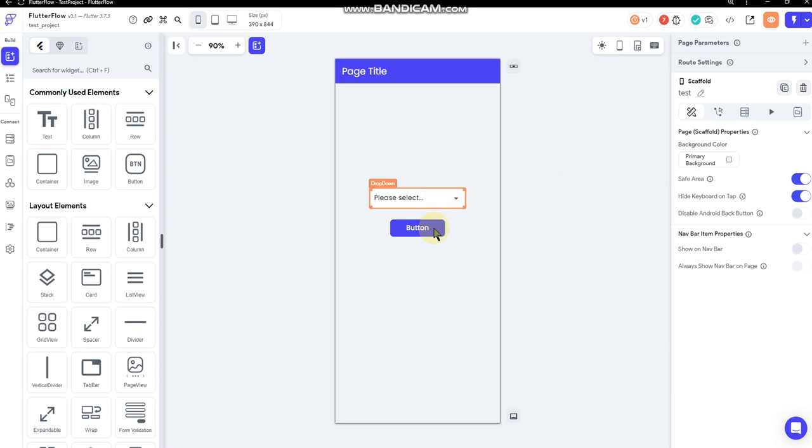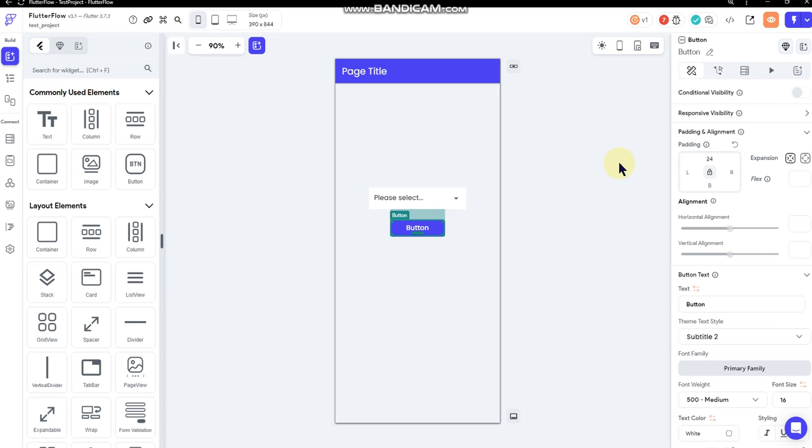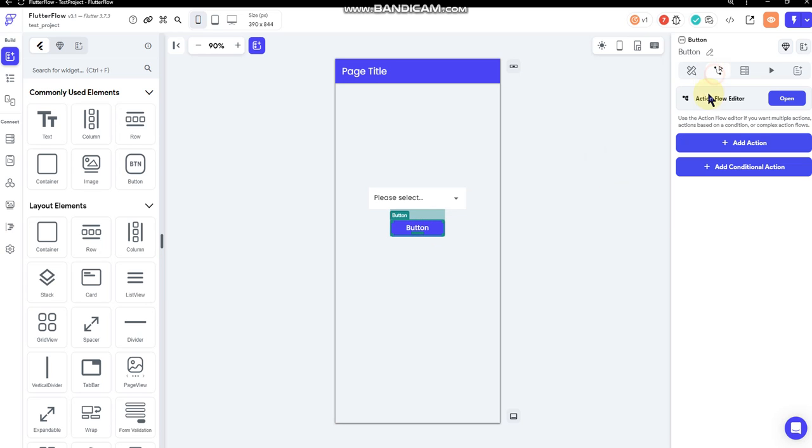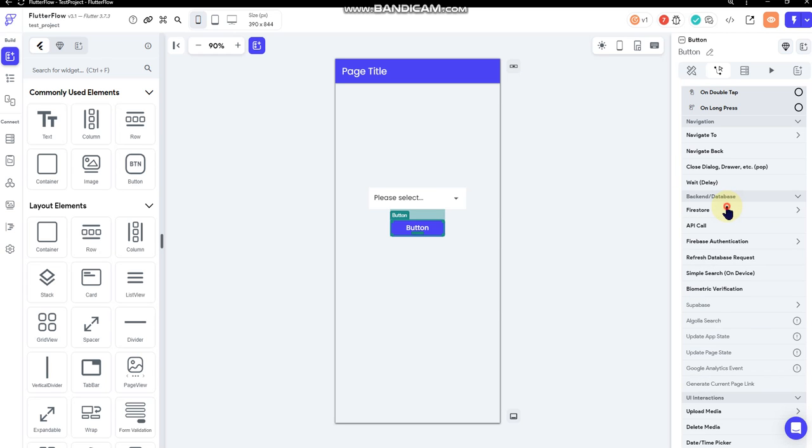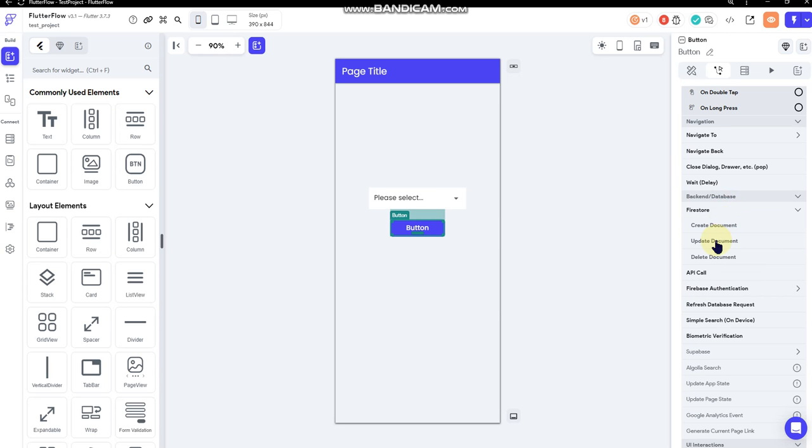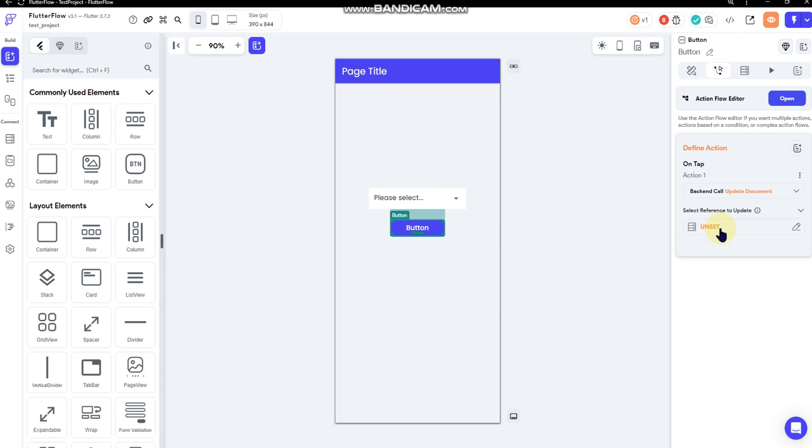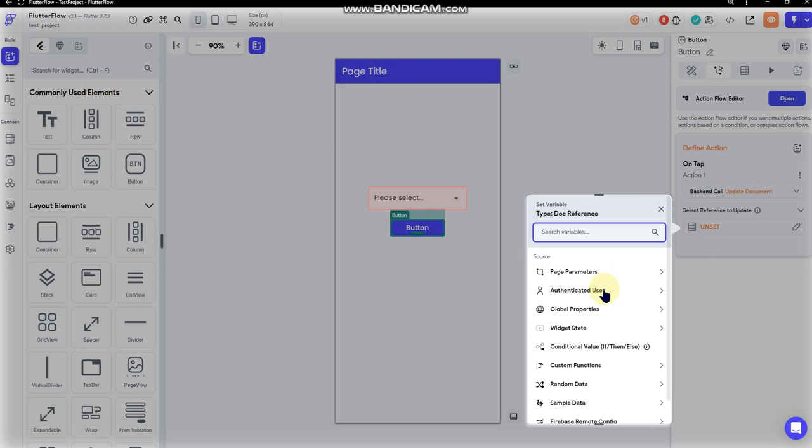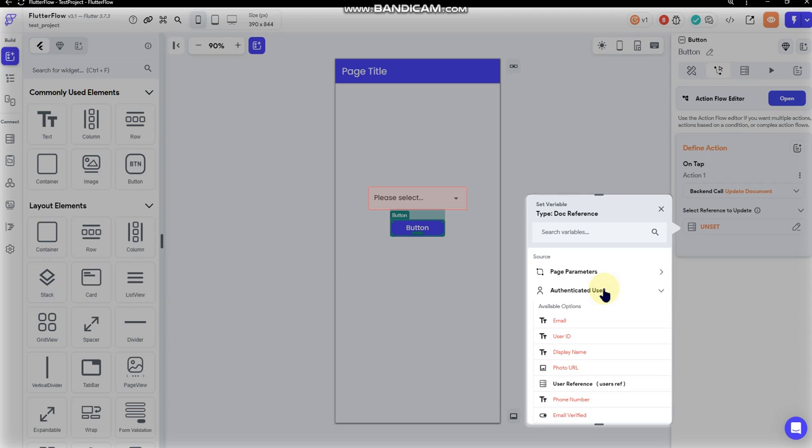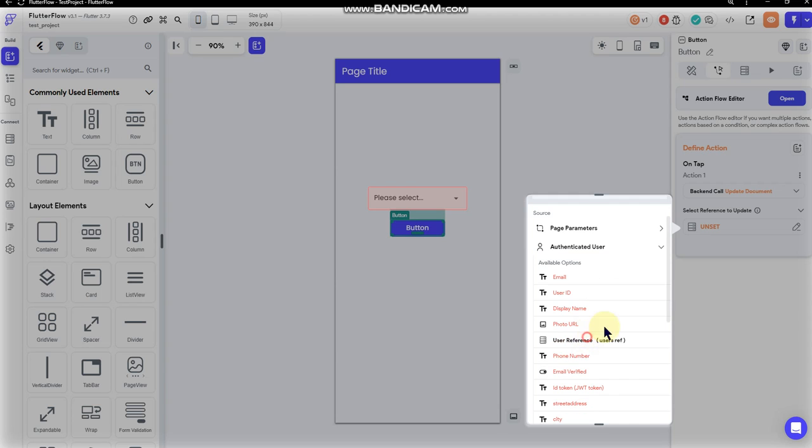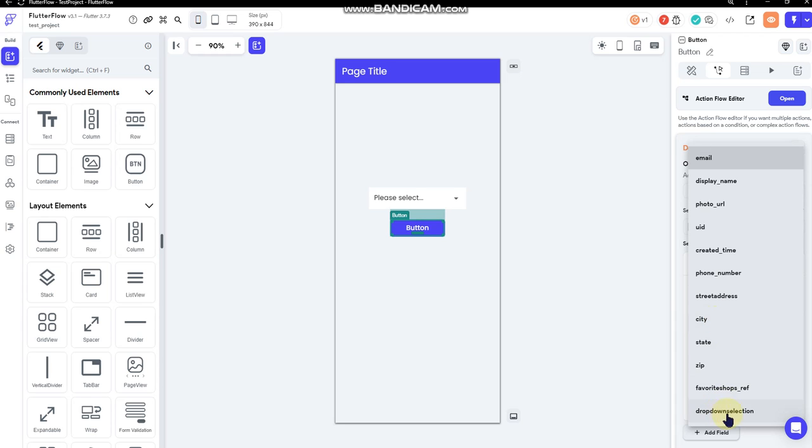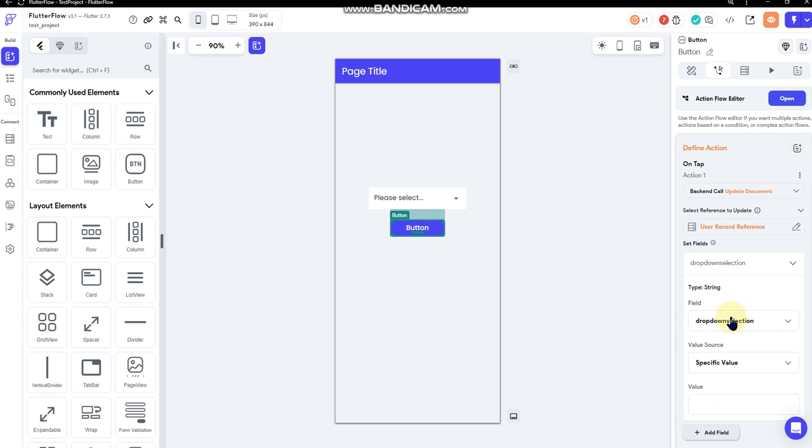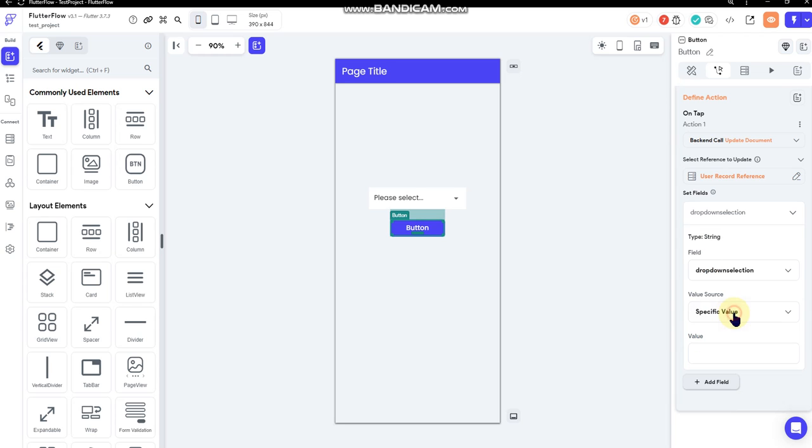I would use my button here. I would go to add an action, update, update document, update authenticated user document, user reference, set a field. And I would select the drop-down selection field that I just created.